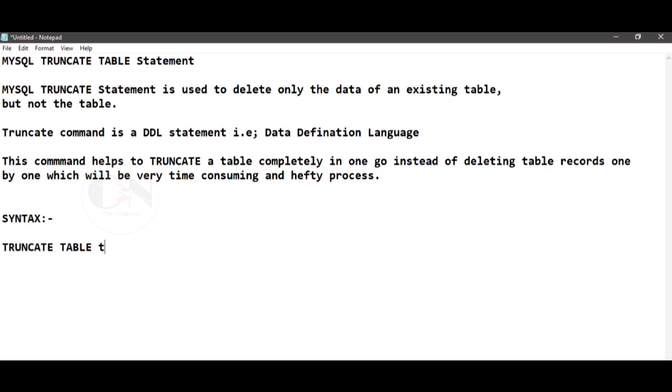Syntax for truncate command is TRUNCATE TABLE table_name.